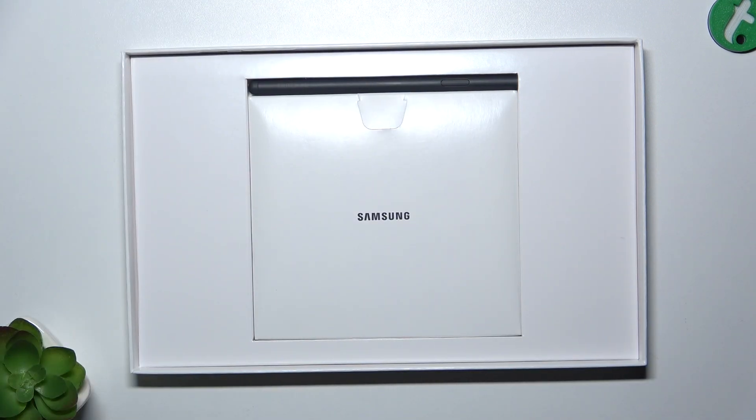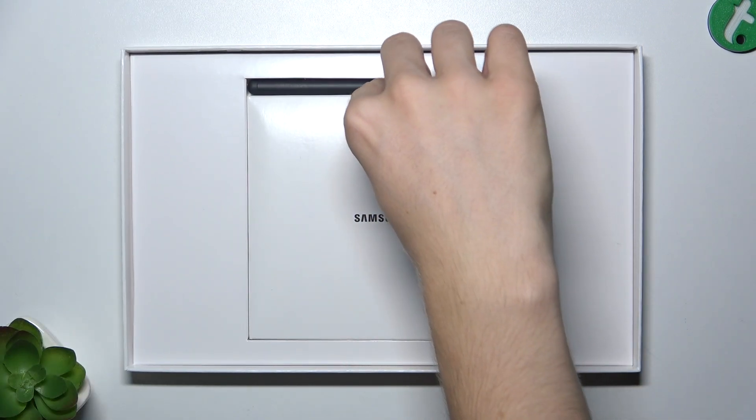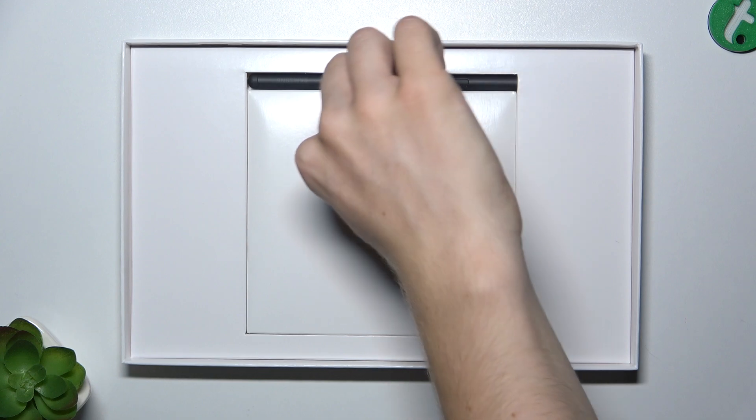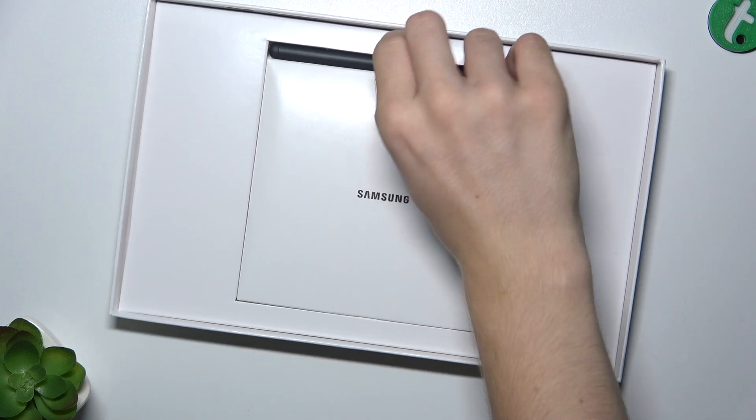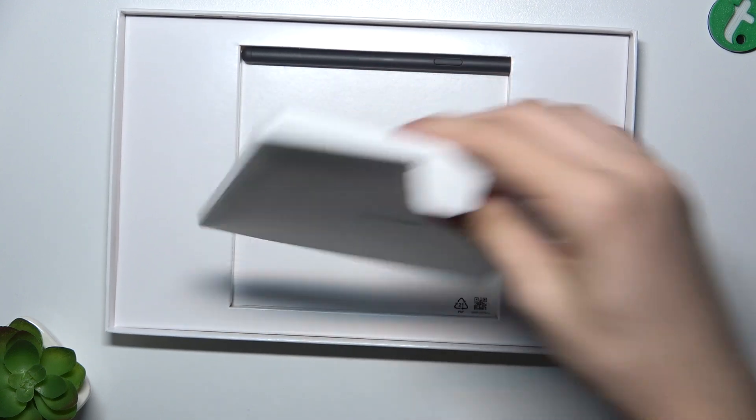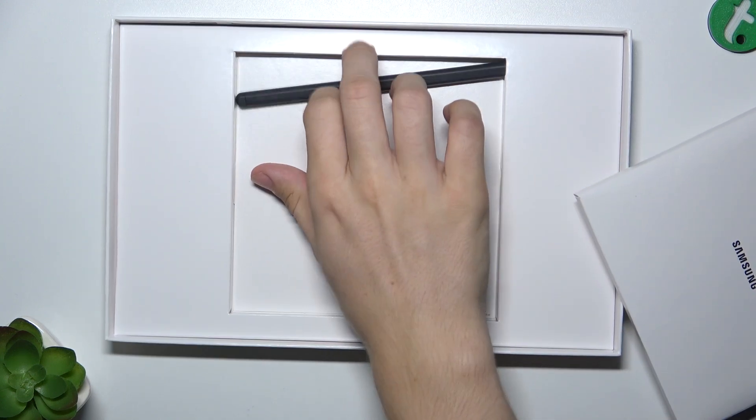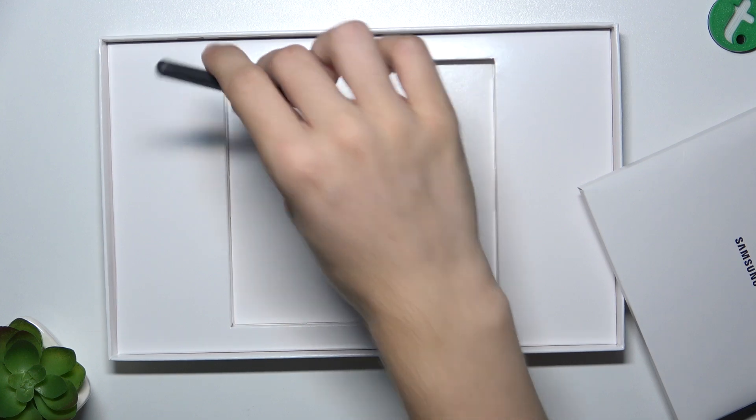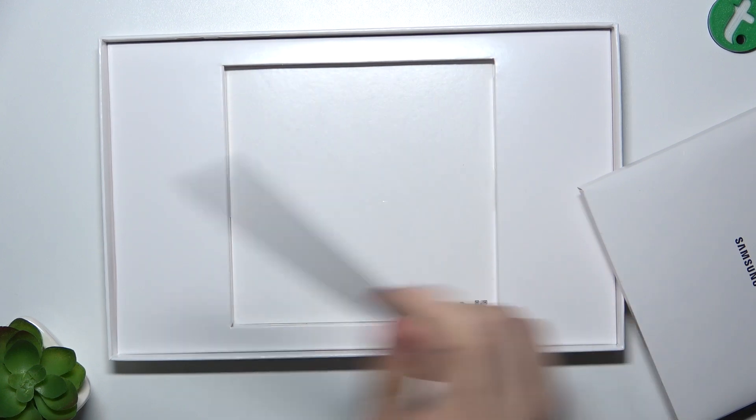Let's put it aside and focus on the accessories. We have this box which we'll focus on in a moment, and there's also a pen for the tablet.